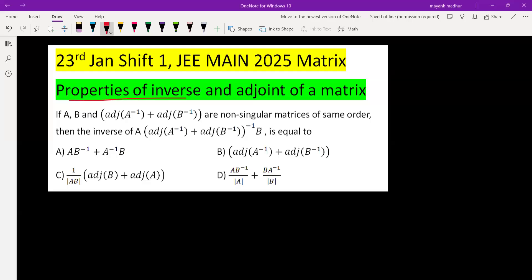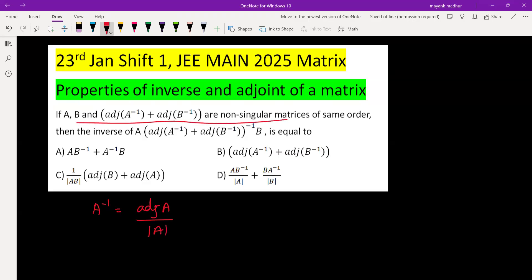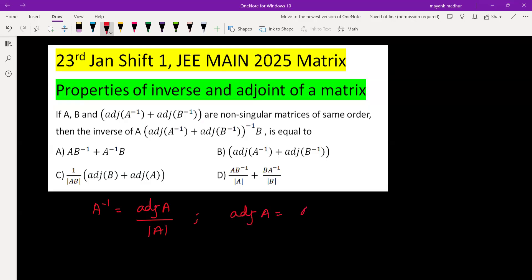In this question we will be using properties of inverse and adjoint of a matrix. A inverse is defined as adjoint A by determinant A, and here it is given that A and B are non-singular matrices, meaning the determinant is not zero and they are invertible. From this property we can write adjoint A as A inverse times determinant A.